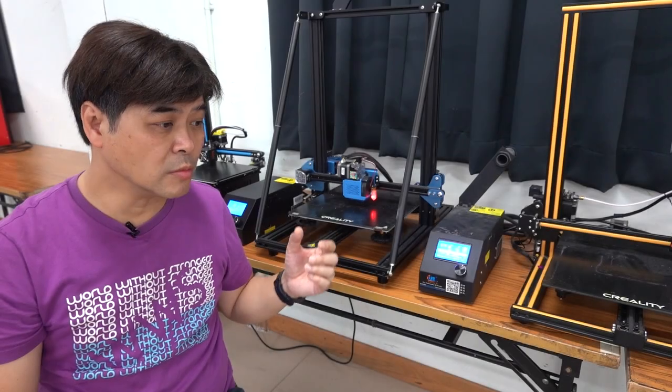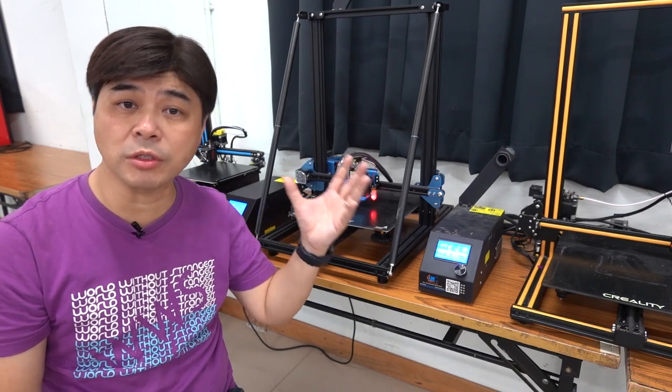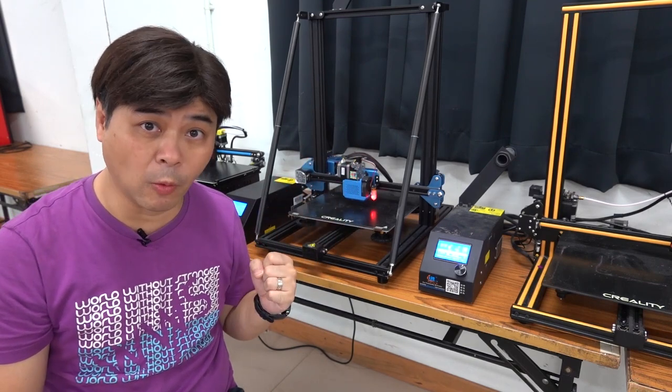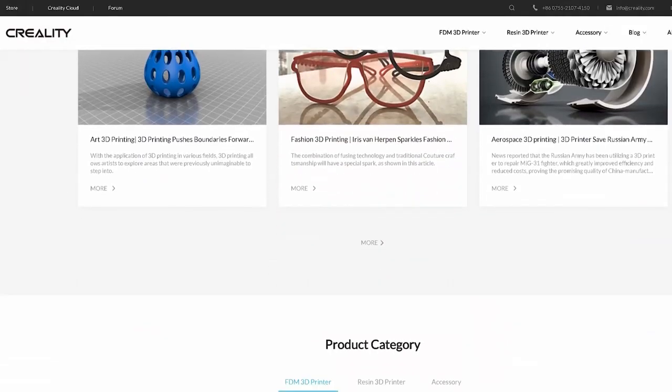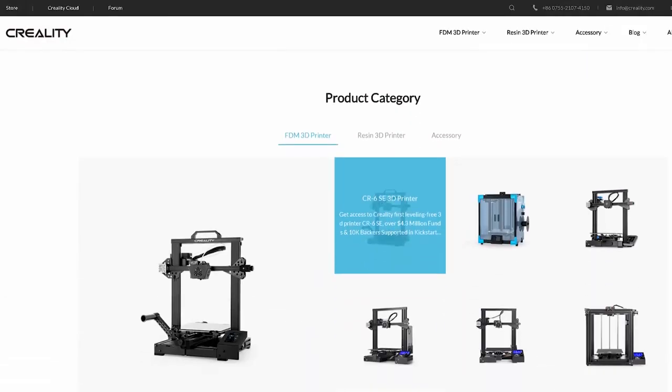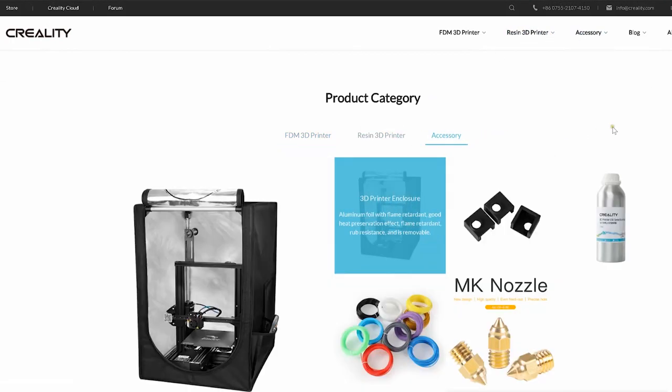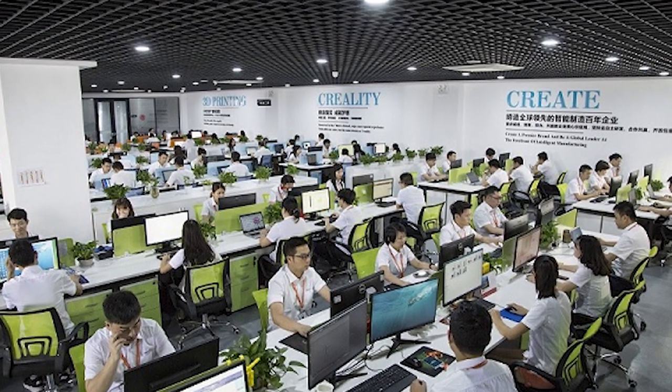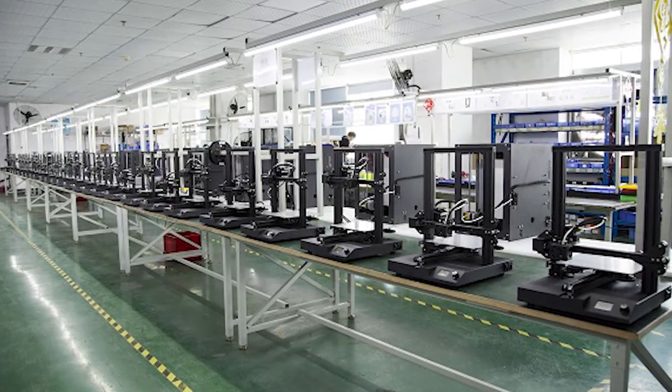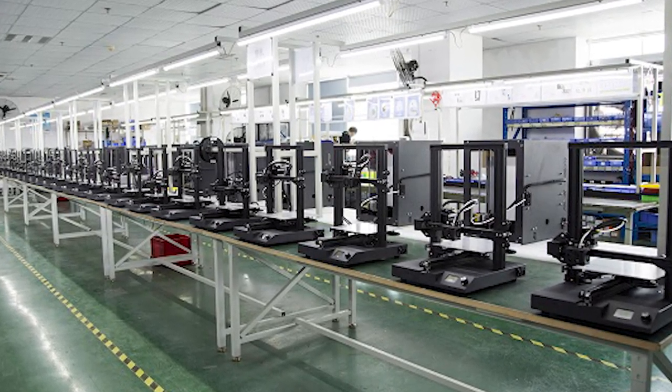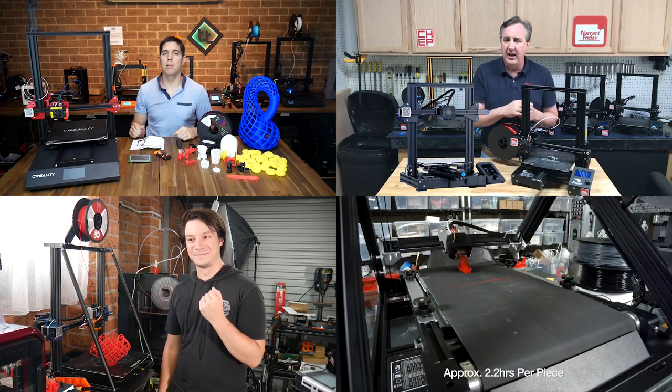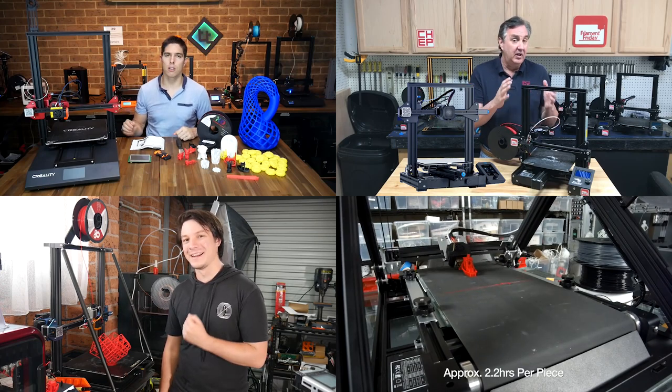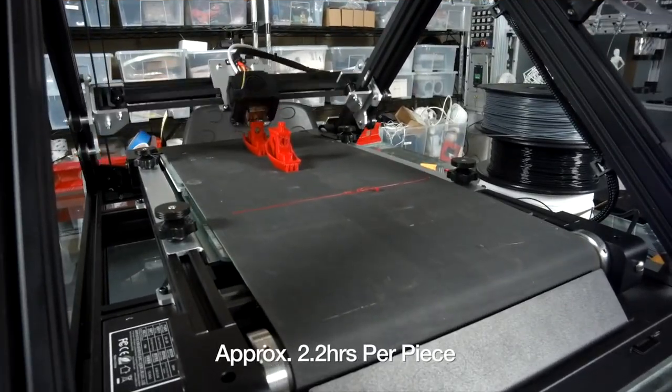Of course, there are more Creality products to come. They have various models of printers, 3D scanners, and SLA 3D printers. With the rapid development of Creality, makers all over the world are paying attention to it and adopting their products. Carlos thinks that our Hong Kong maker education should also catch up.